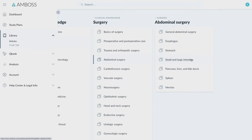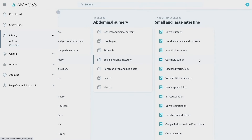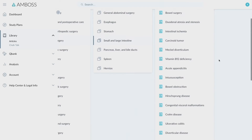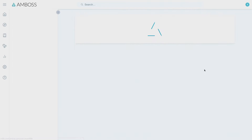AMBOSS articles help solve this dilemma by providing you with accessible insights about the therapies you should place under consideration, organized within a structure that fits each diagnosis.